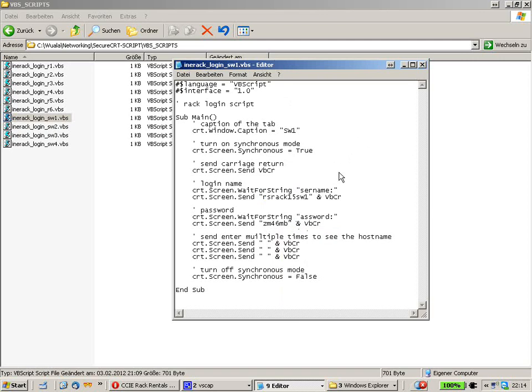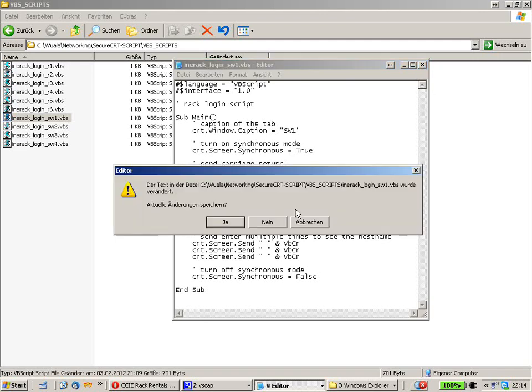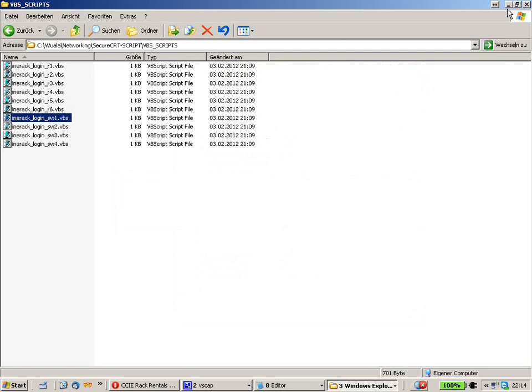But that's not really the point, because every time you get a new login, you have to change every one of those scripts, and this is time-consuming too. So we have to automate this as well. What you can do here is use a little bit more advanced text editor.